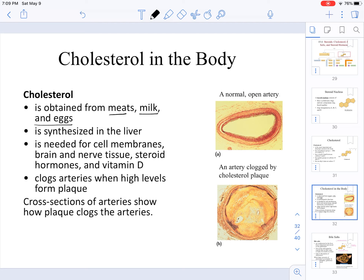The problem with cholesterol is that if we have it in high amounts in the body, it can actually clog arteries and form plaque. For those of you who have taken anatomy, you have seen different histology slides, and here we have the comparison of a normal artery to one that is clogged with cholesterol plaques.